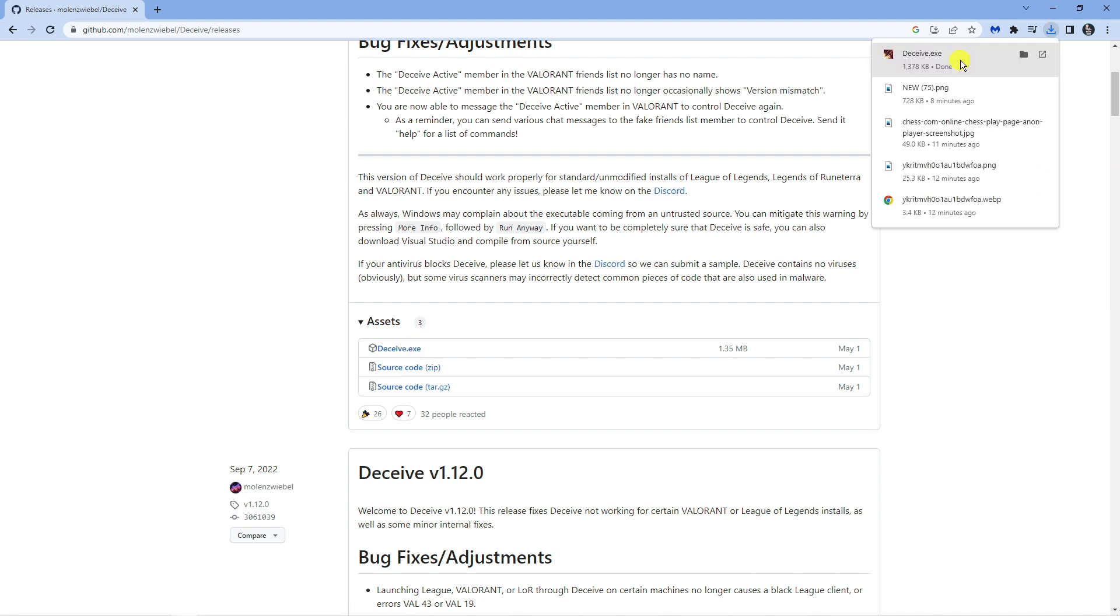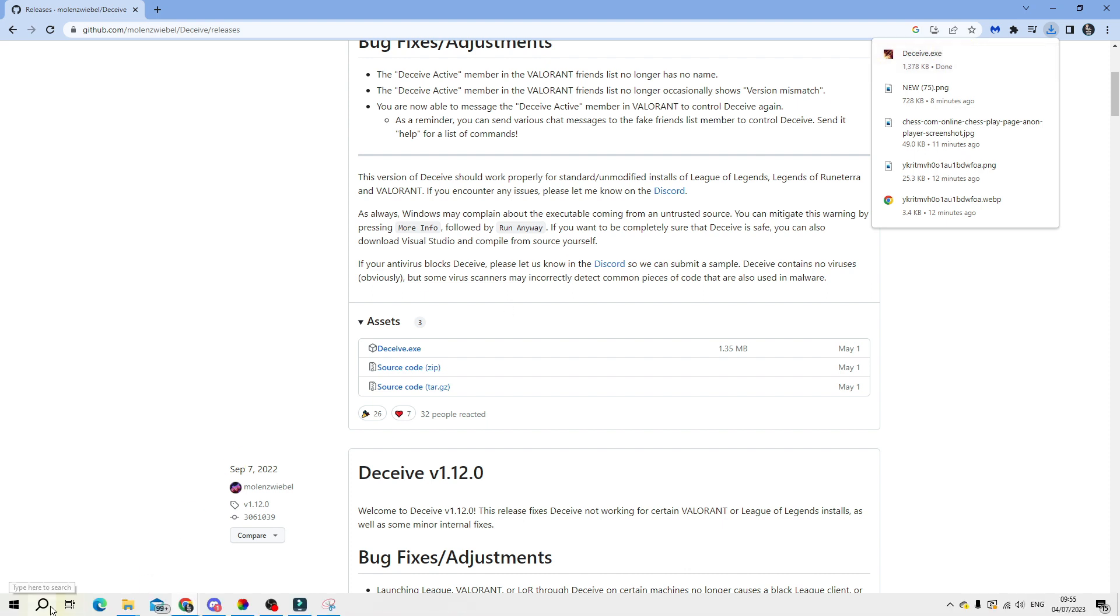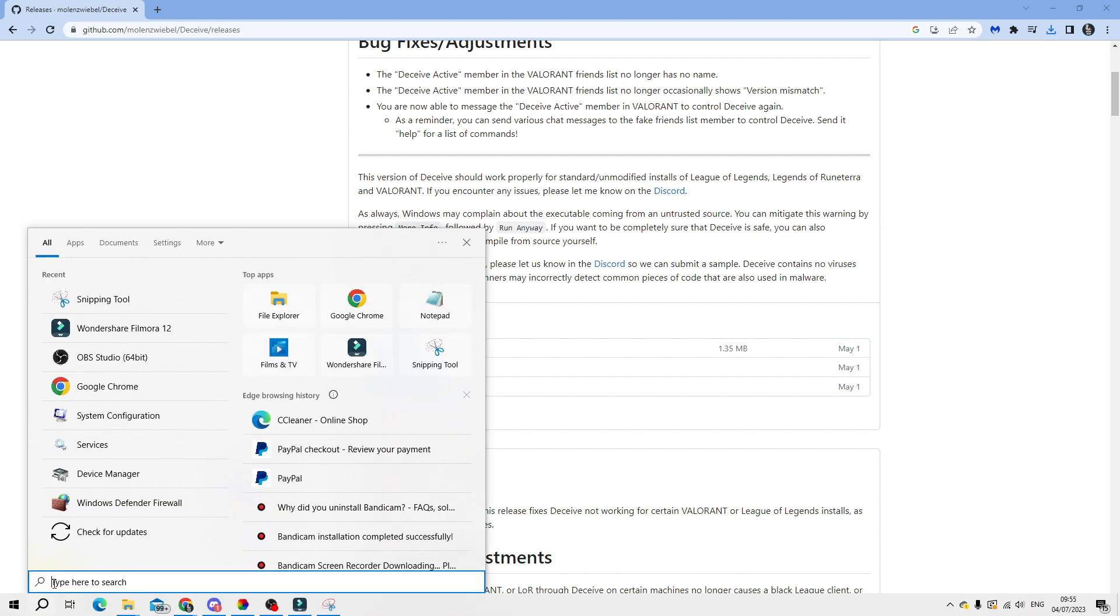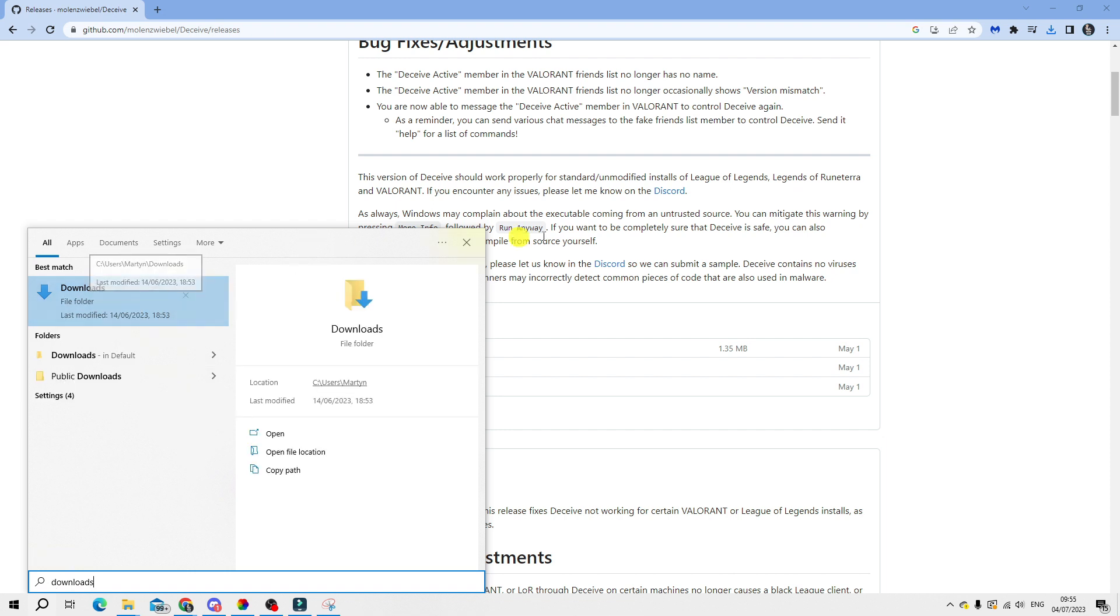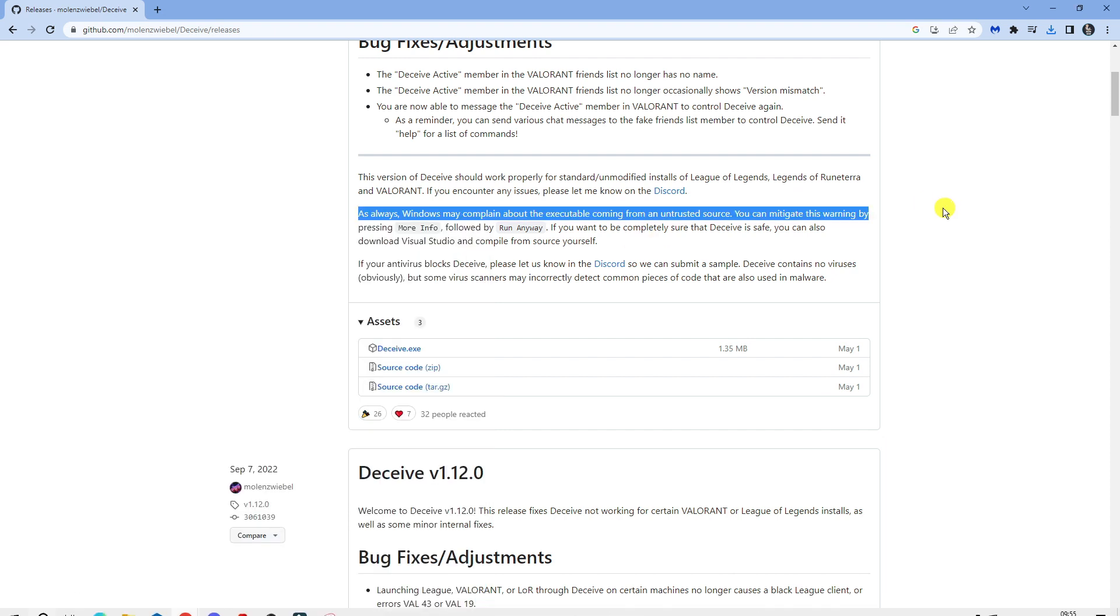So now we've got that downloaded. If you can't see it up here, if you're using a different browser, come down to your search box down in the bottom left hand corner, click downloads and you'll be able to find your download folder to go ahead and open that and find deceive.exe.